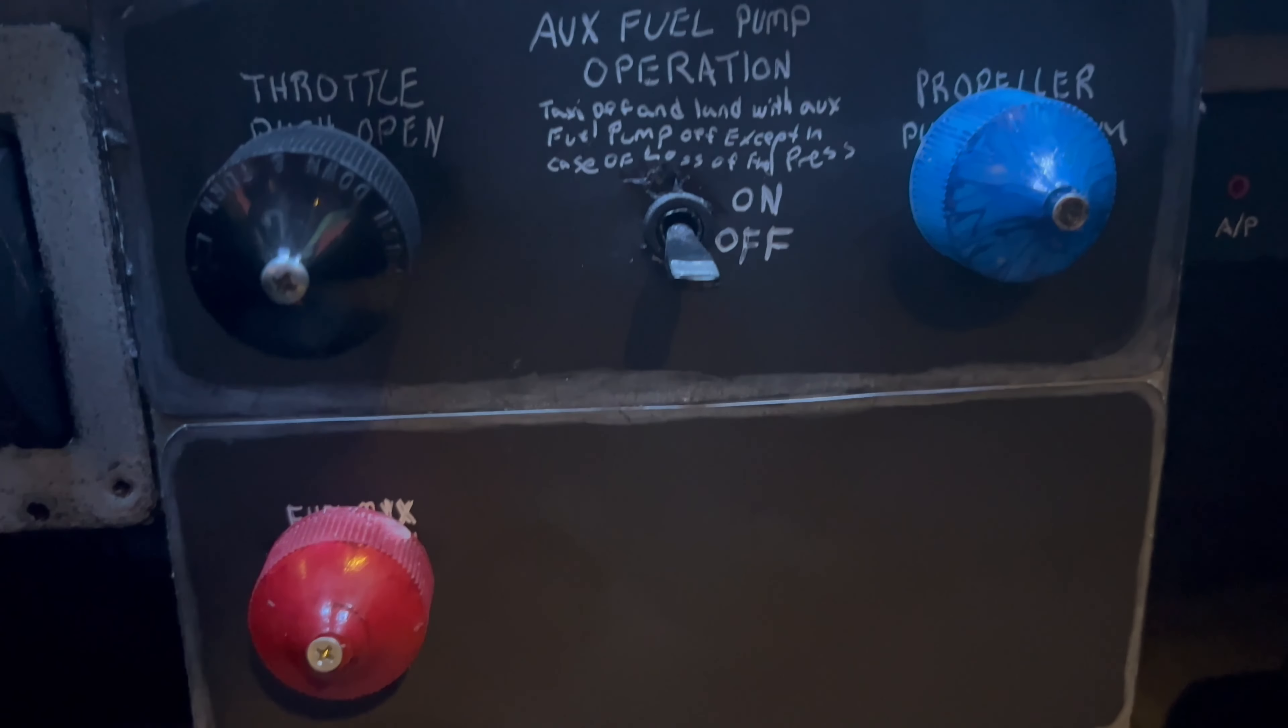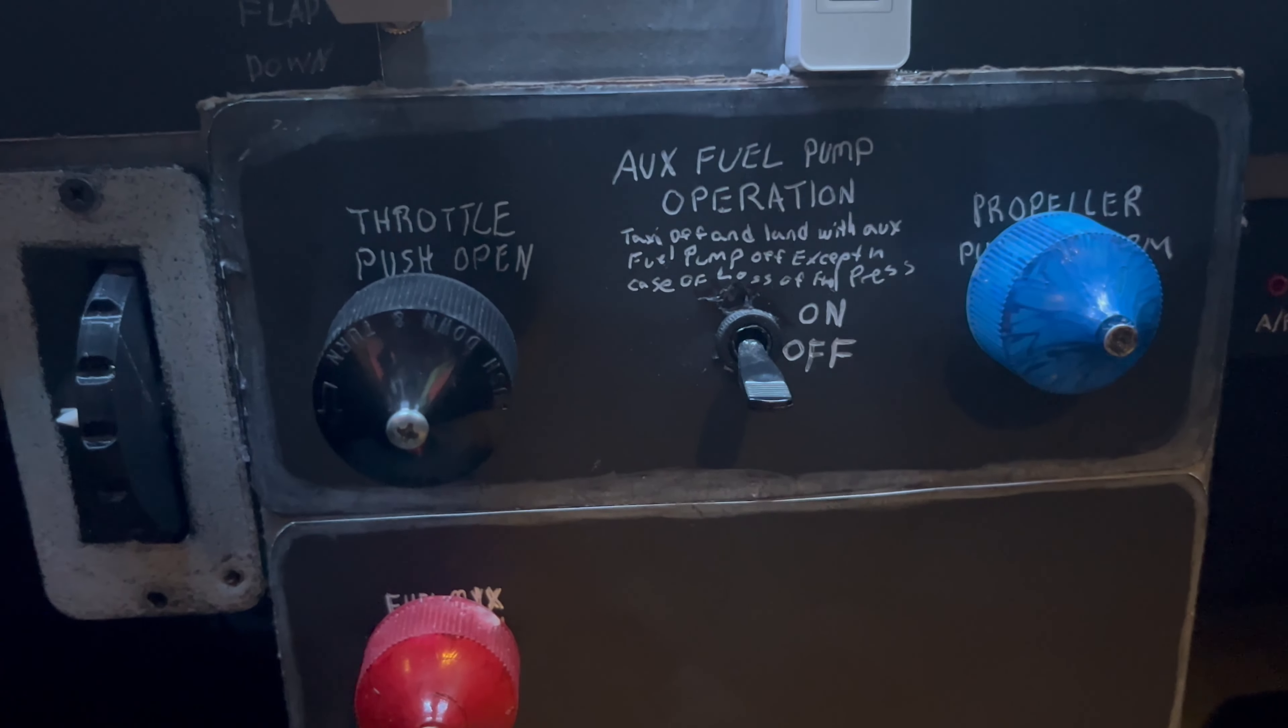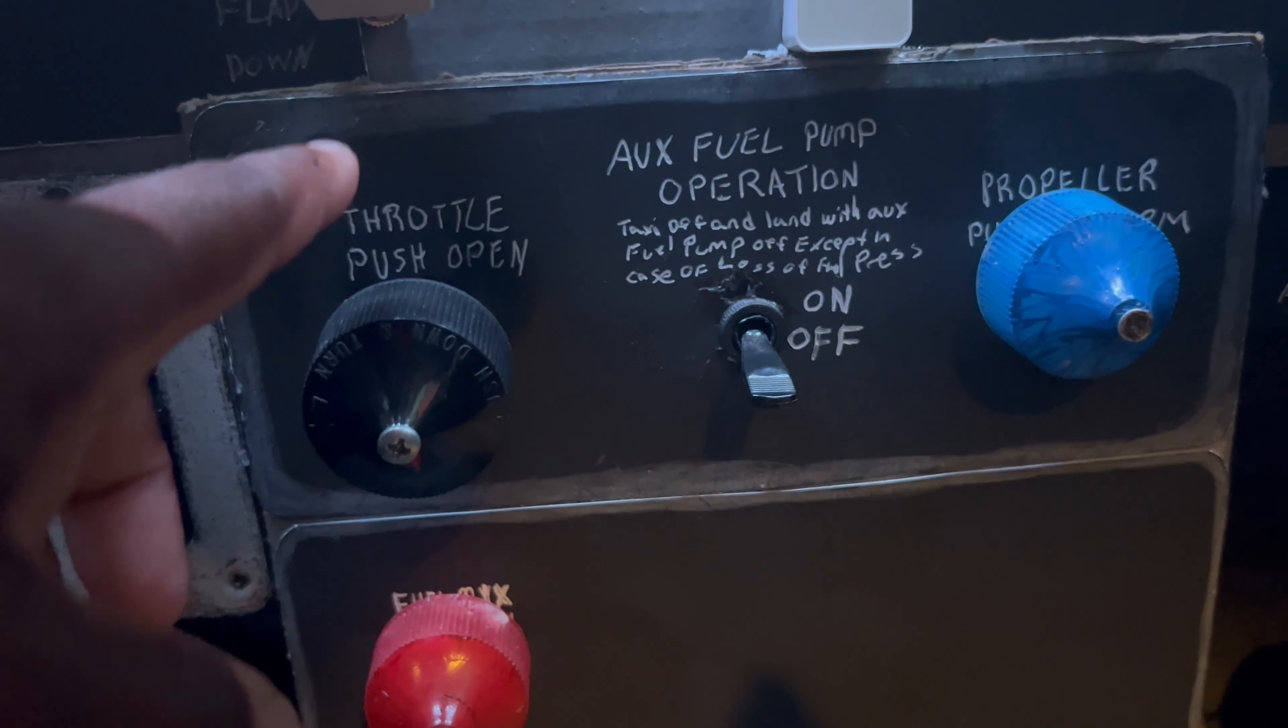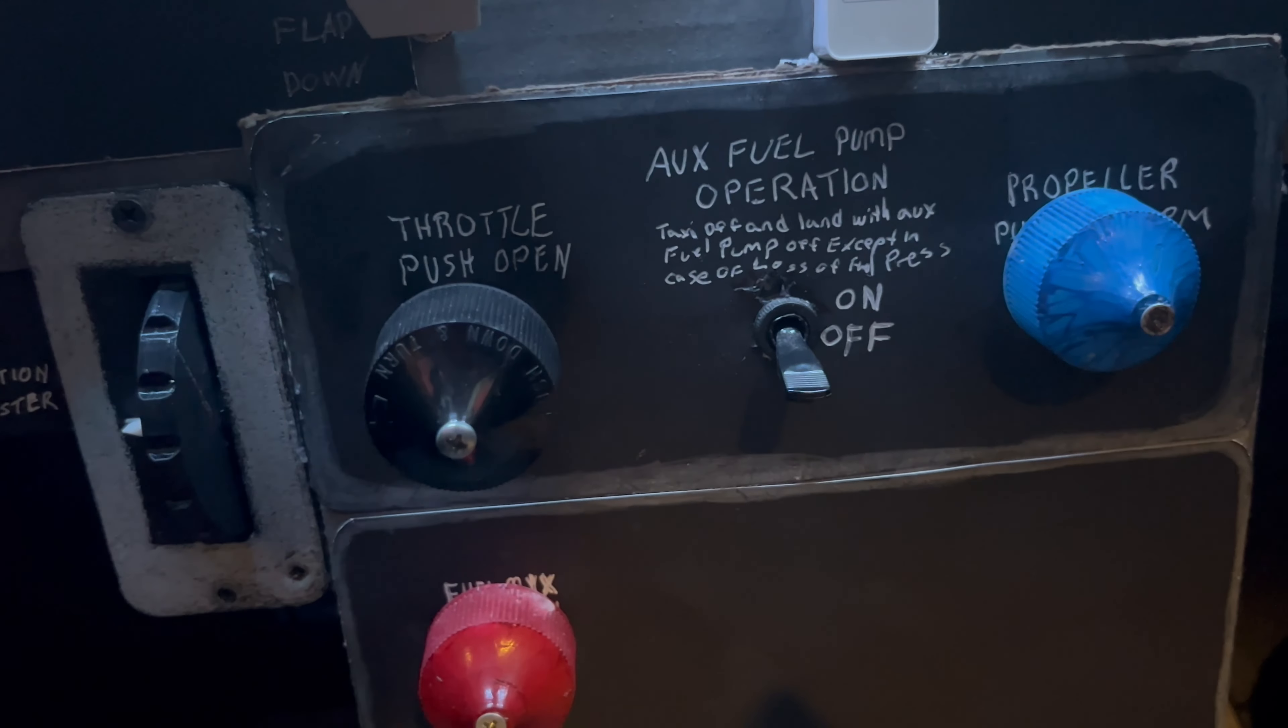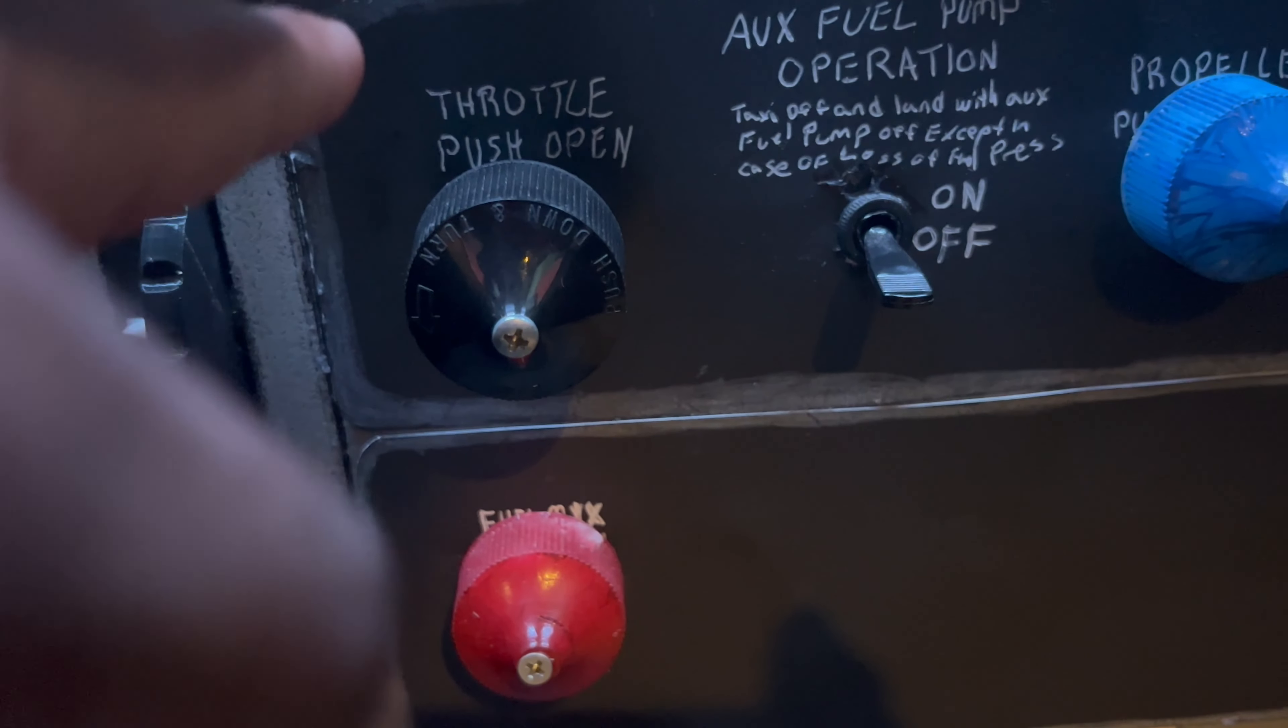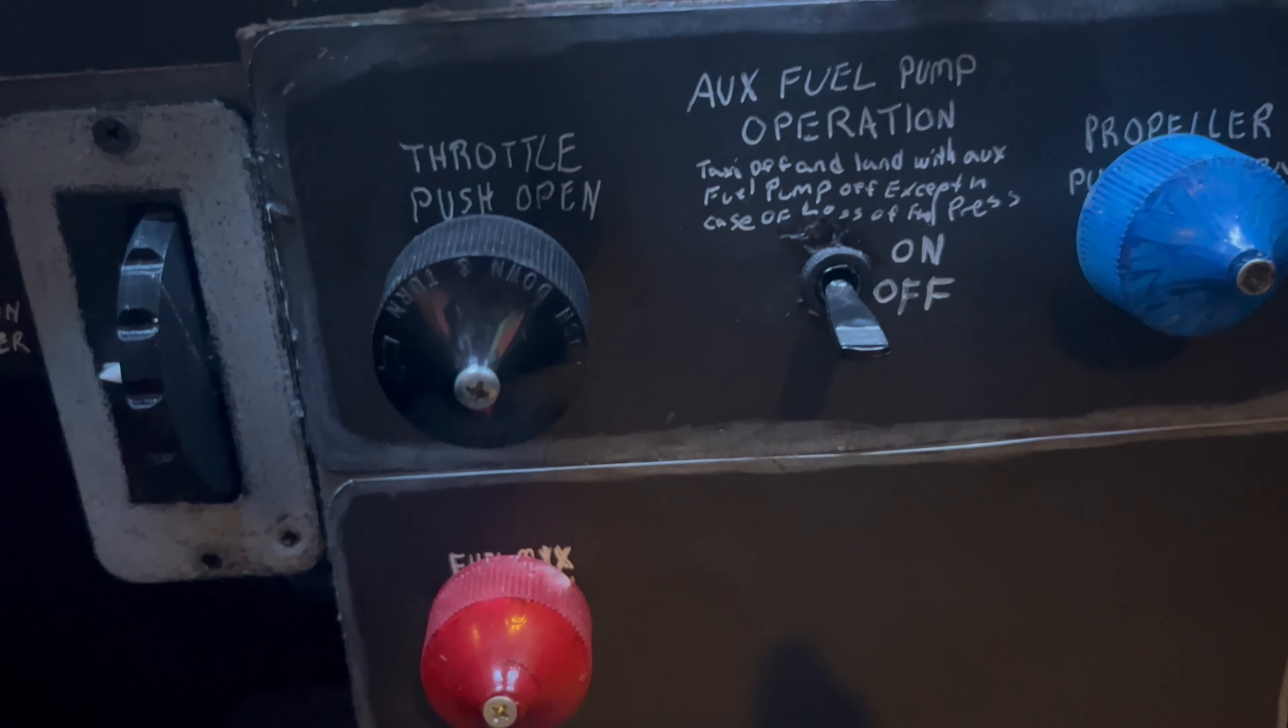Here is my TPM setup and my aux fuel pump switch. My TPM's custom-made, these are vape juice caps that I've painted to match. So throttle, prop, and mixture, and they're connected to sliding potentiometers behind the panel.